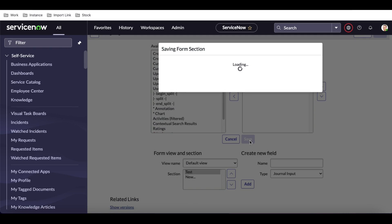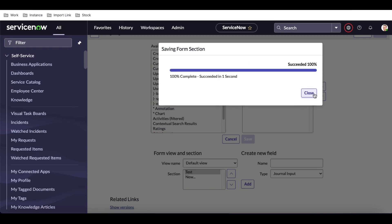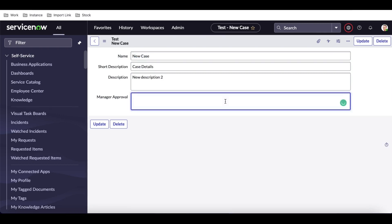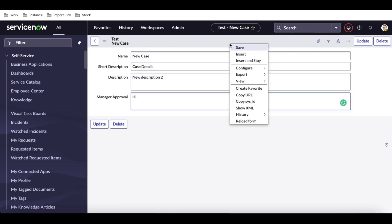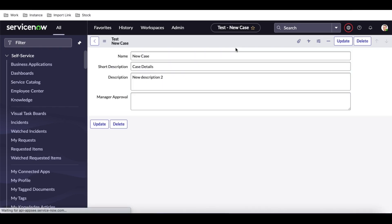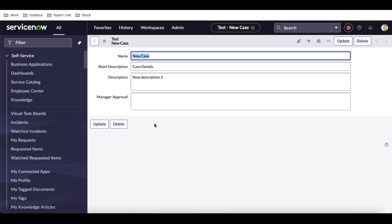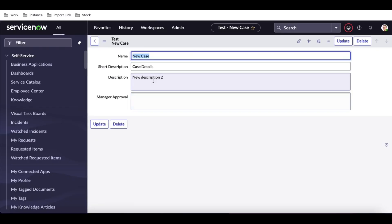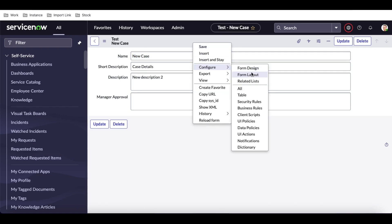Once we create the journal input field, whatever value is entered will be cleared after save. So if I put a message like 'Hi' in the journal input and save, you can see that message disappears. Also notice there's no post button available on the right side — in the incident form we have a post button, but here we don't have anything like that.